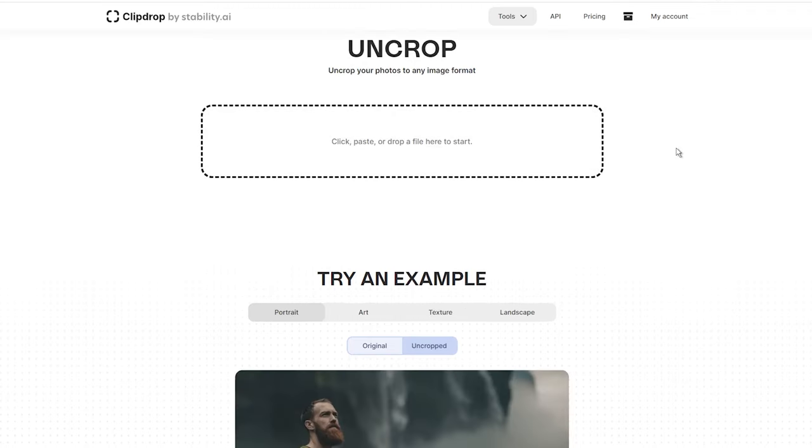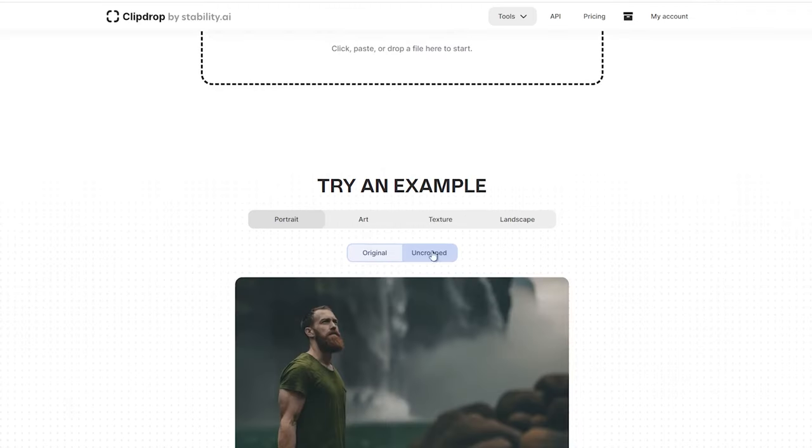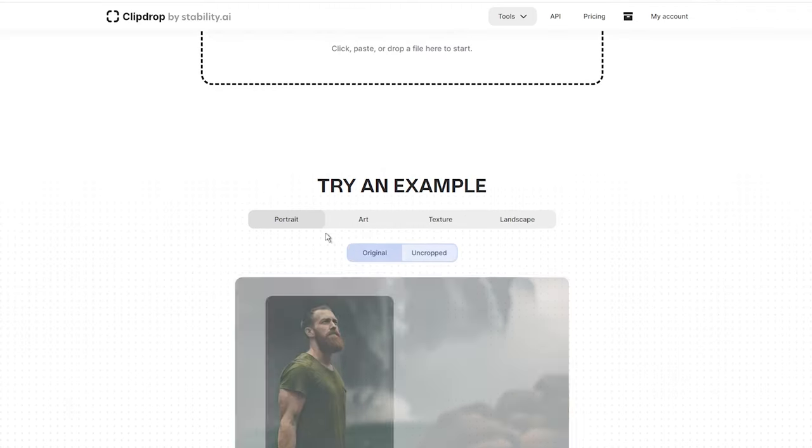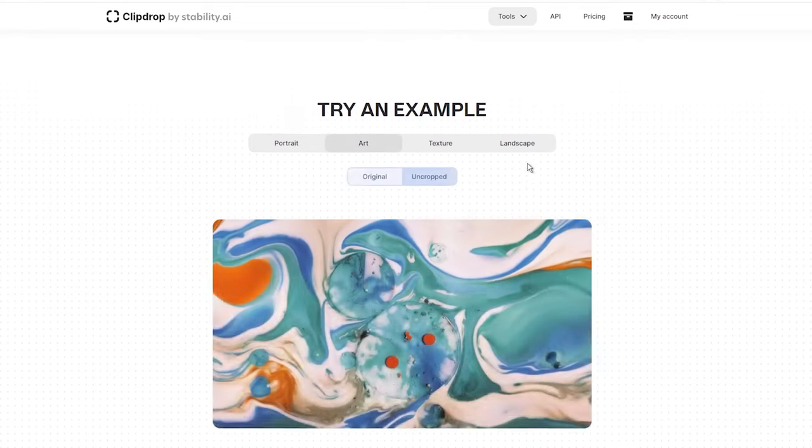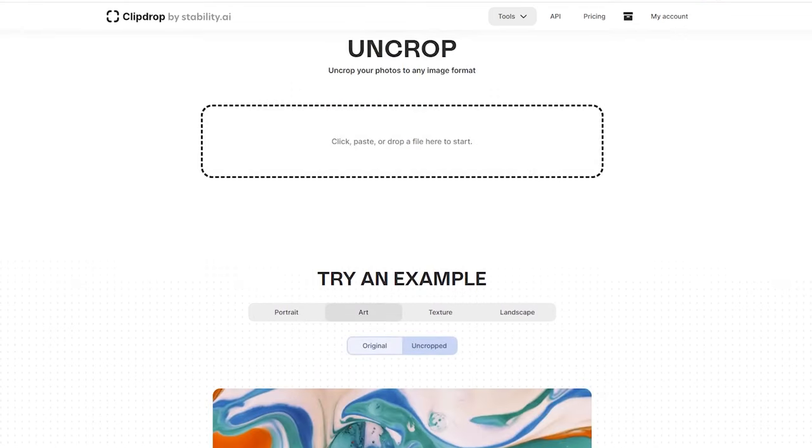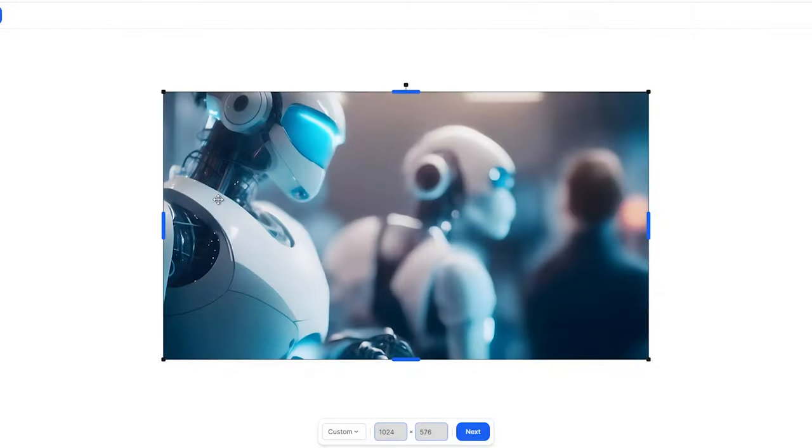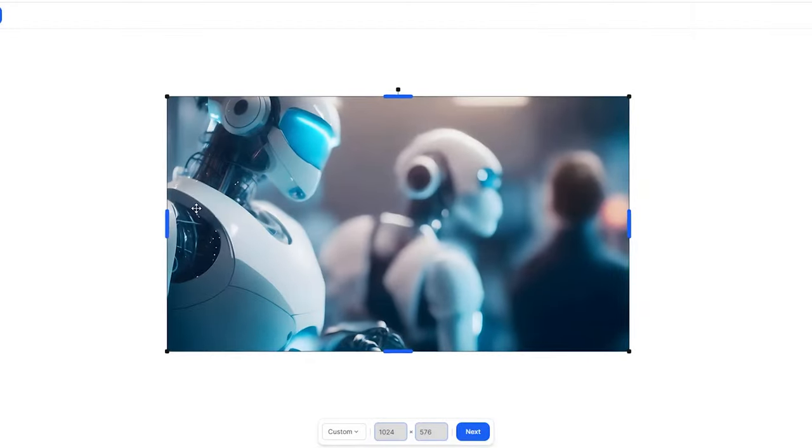As already mentioned, using uncrop is easy. All you need to do is drop an image into the uncrop tool through your browser, then choose from a variety of available options to resize the canvas. Want a portrait orientation? No problem. Prefer a landscape or square format? You got it.